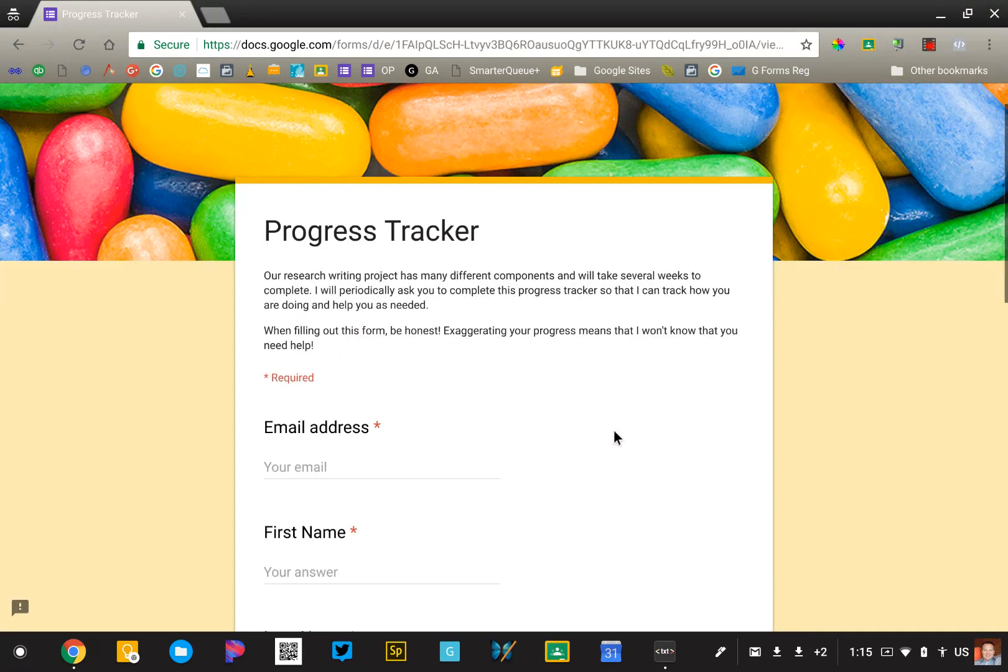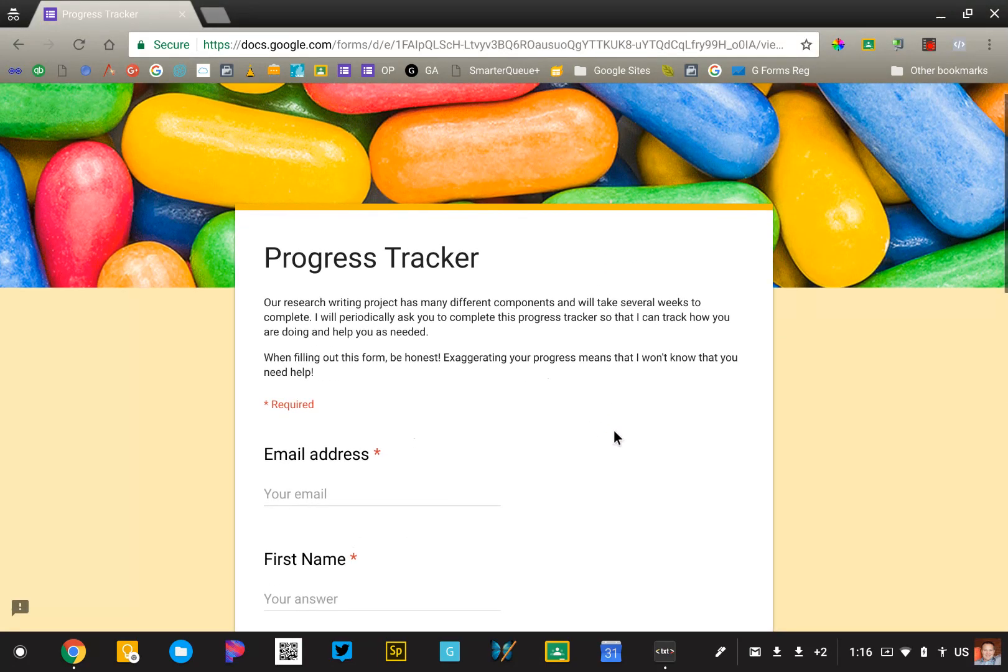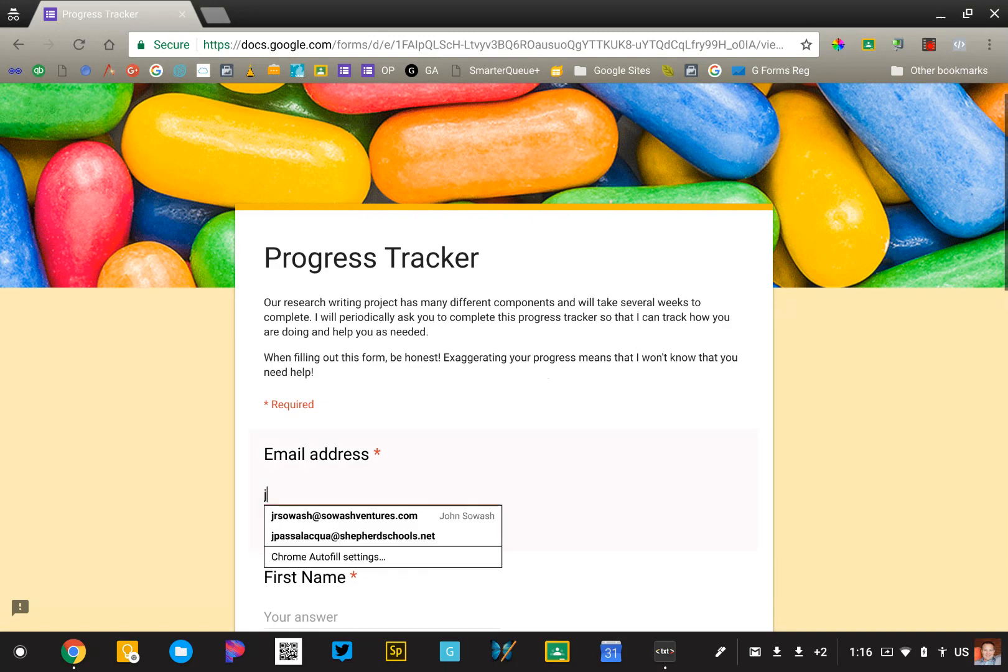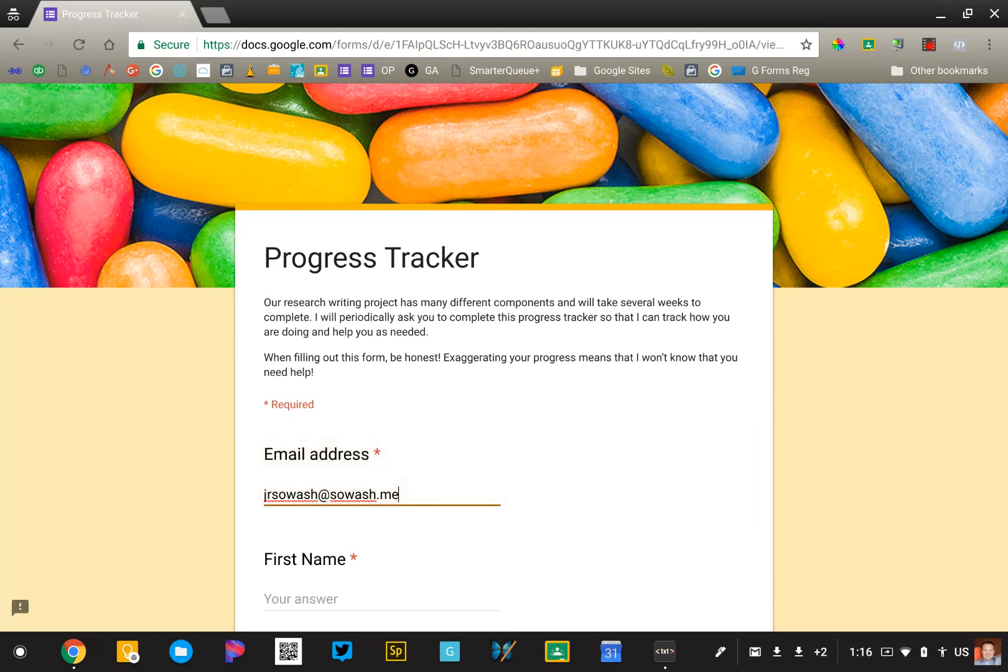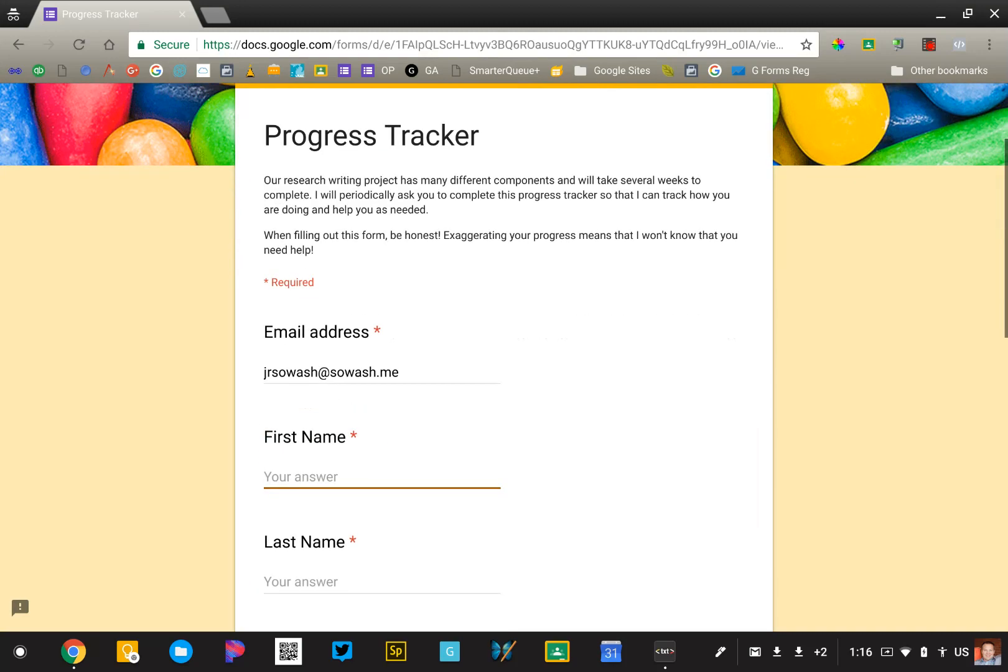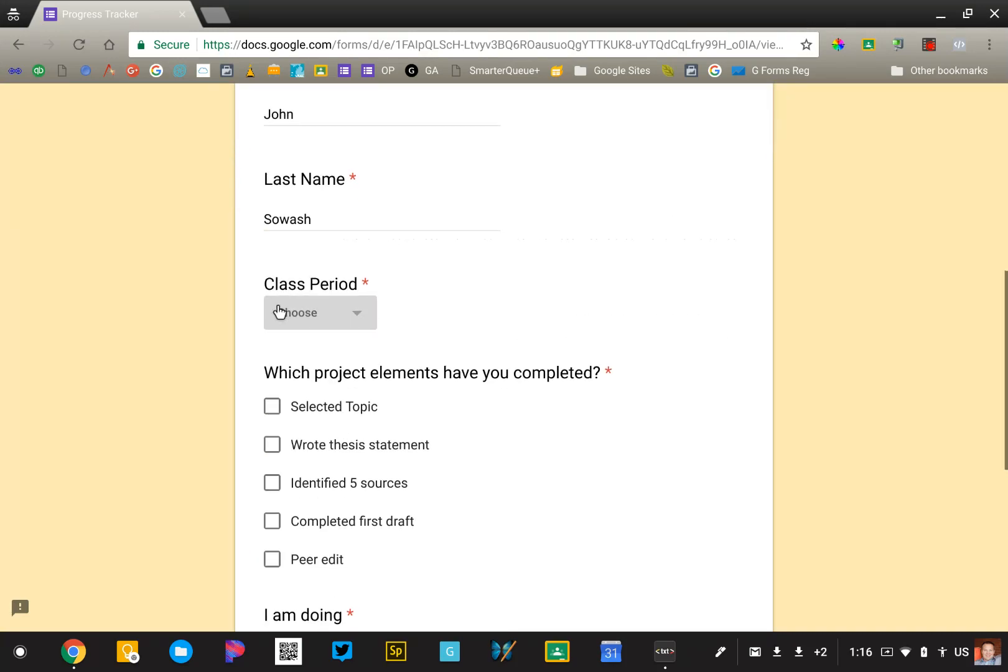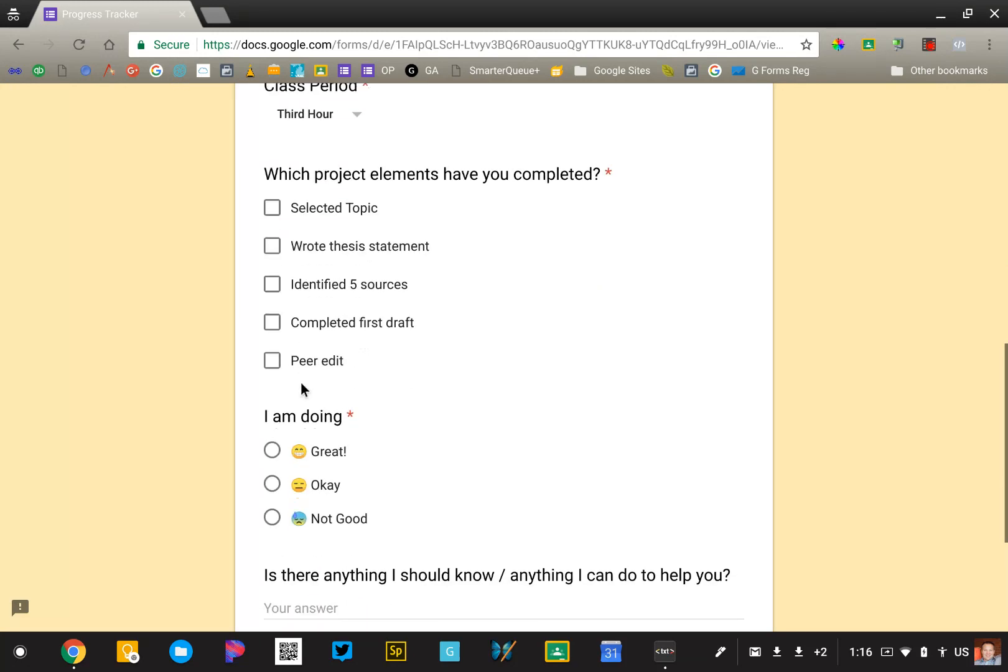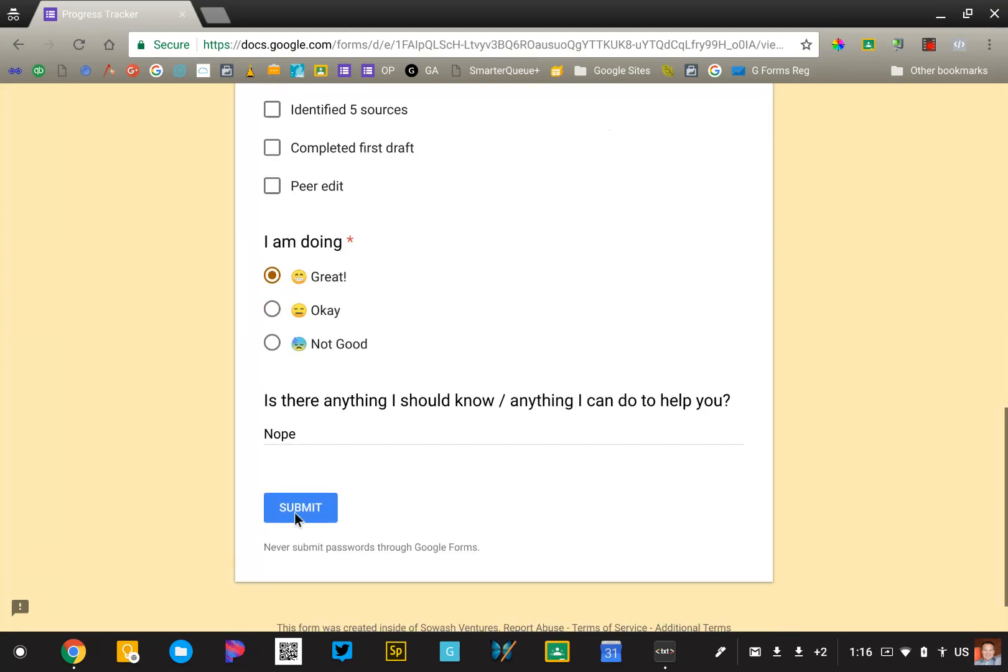I'm going to flip over to the live form. So let's pretend that I'm a student. I'm going to type in my email address and my name. And I'm going to go ahead and fill this out. I'm going to say, well, I've selected my topic and I wrote my thesis and feeling good. And today, nope, I'm all set. Great. Submit.